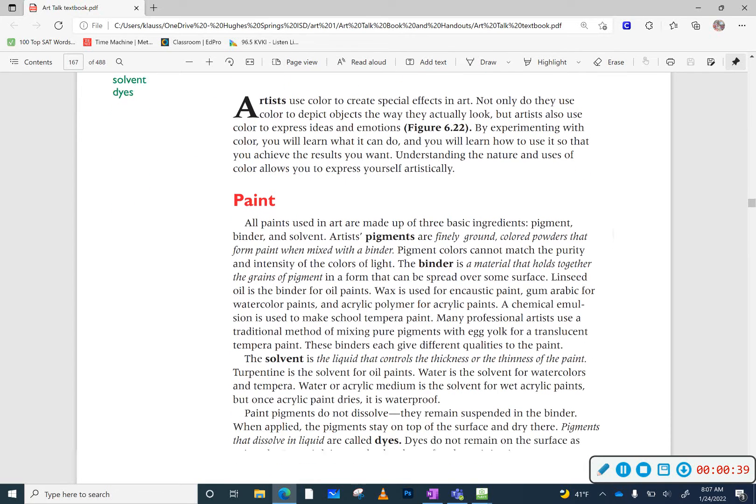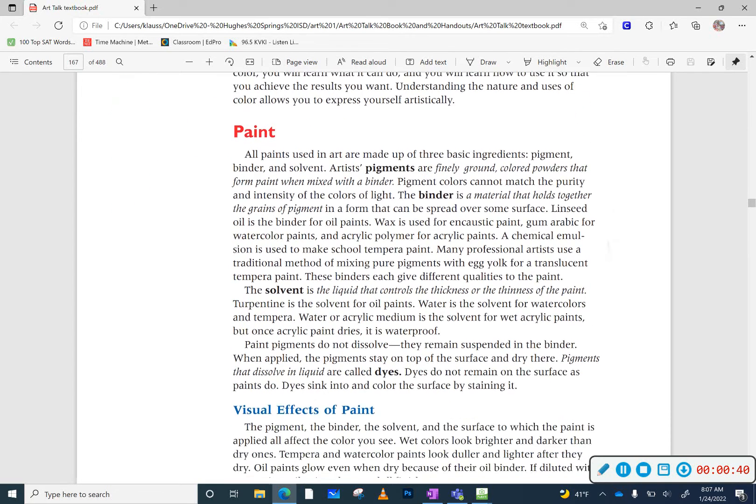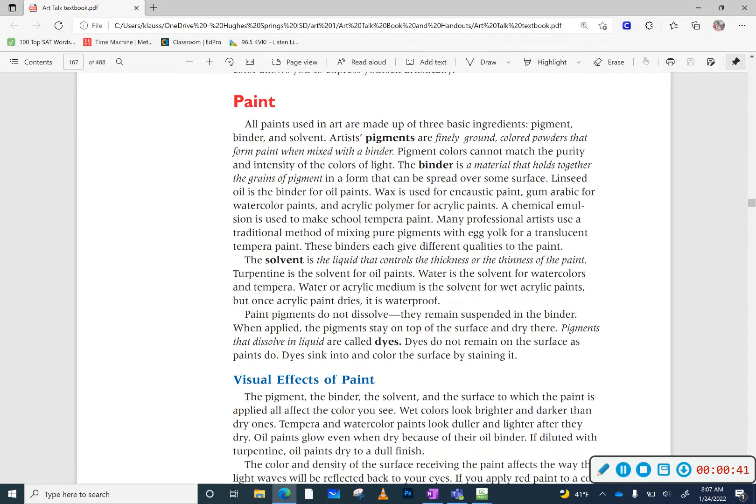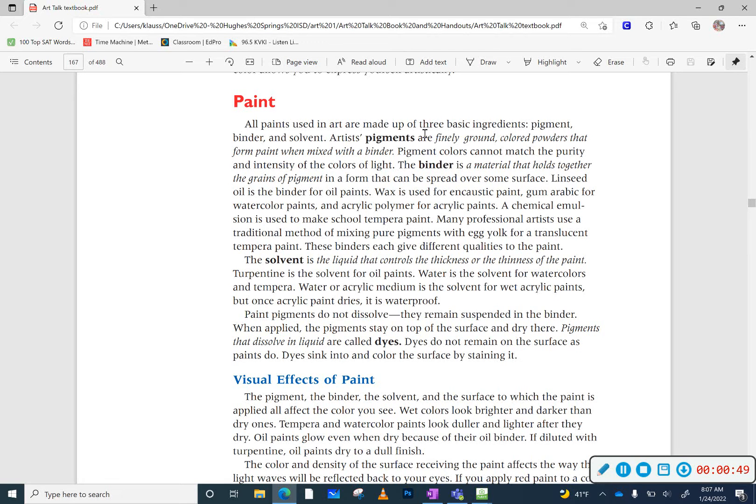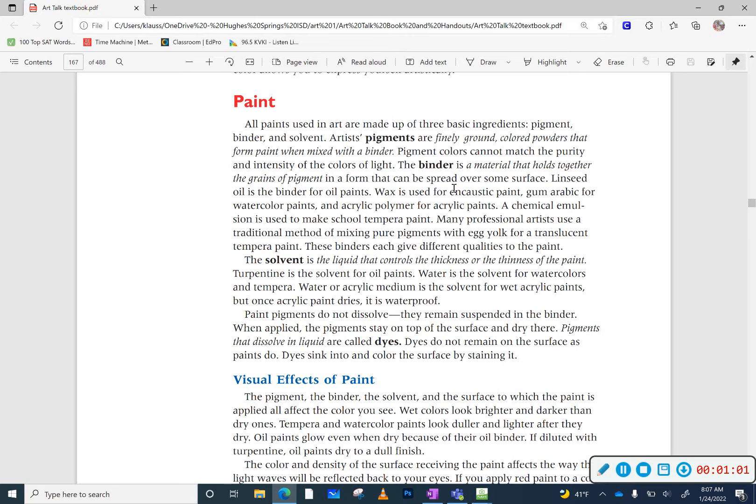But when we start talking about paint, we need to know, we've talked about this earlier in the semester, that all paints are made up of three basic ingredients. The first ingredient is pigment, and it is a finely ground powder that we form when the paint is mixed with a binder. And a binder is a material that holds together the grains of pigment. Different types of paint require different types of binder.